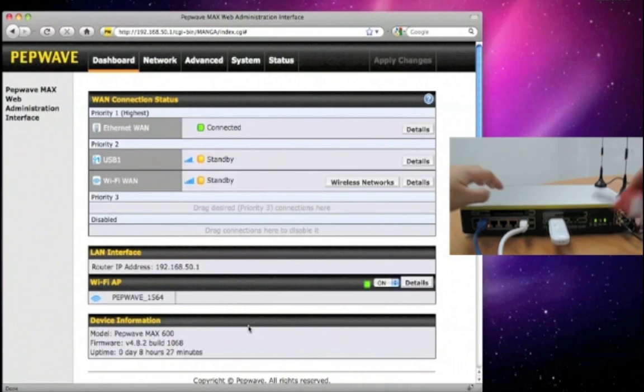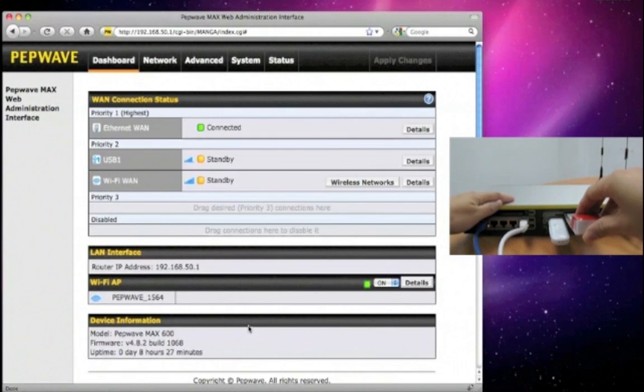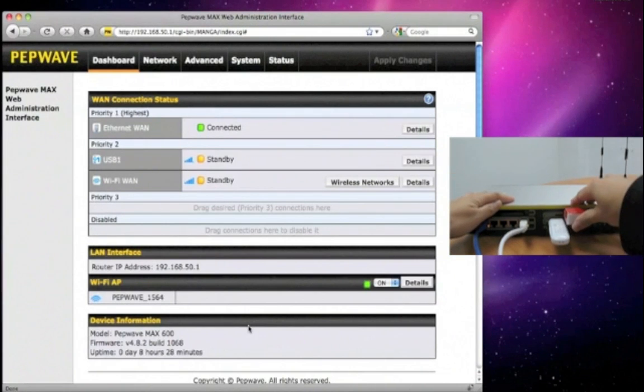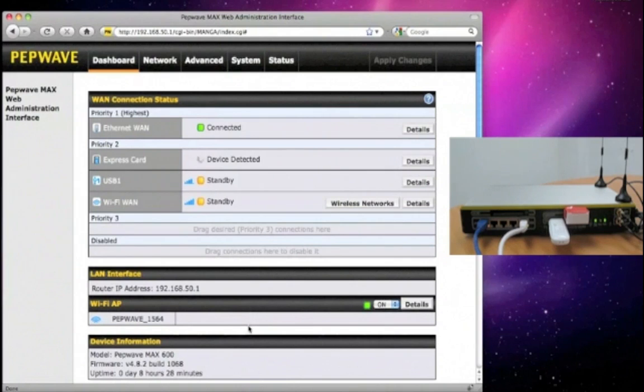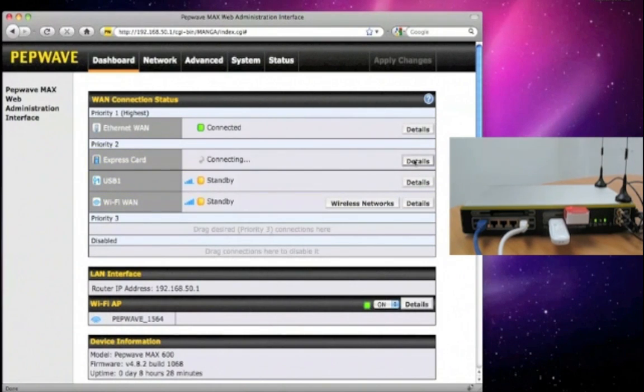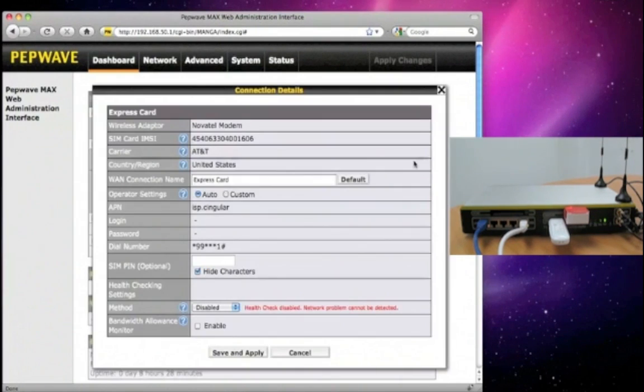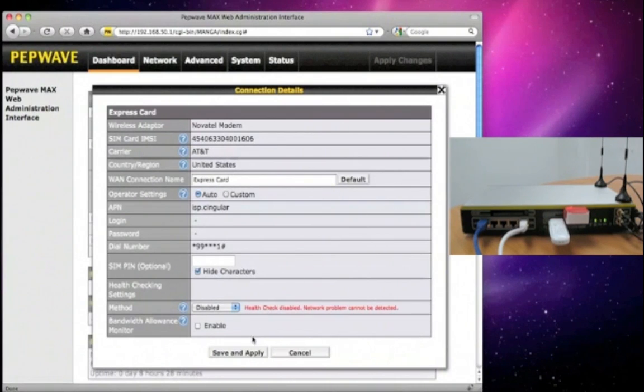Now, let's insert an express card into the PEPWAVE MAX unit. For express cards and PC cards, you can see the details page is basically the same as the one for USB.